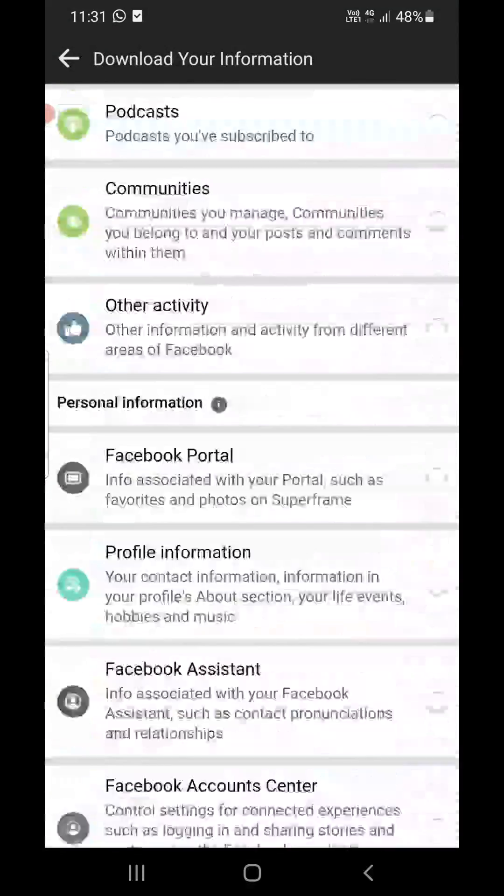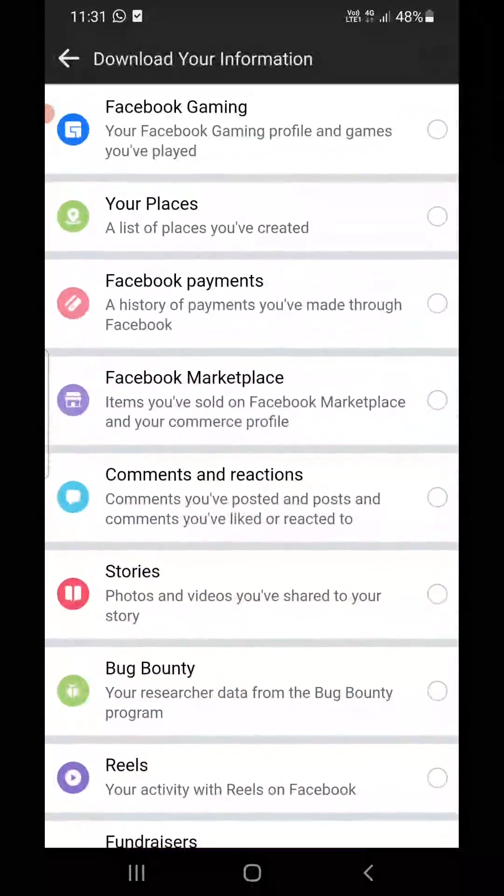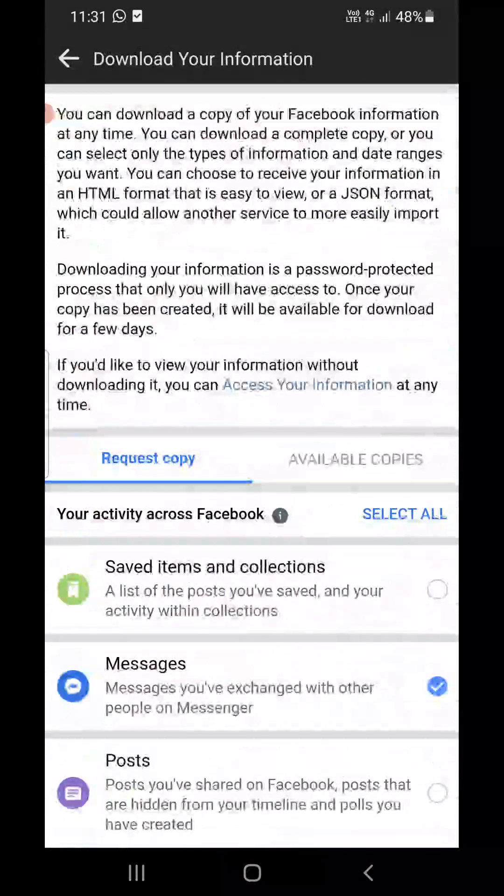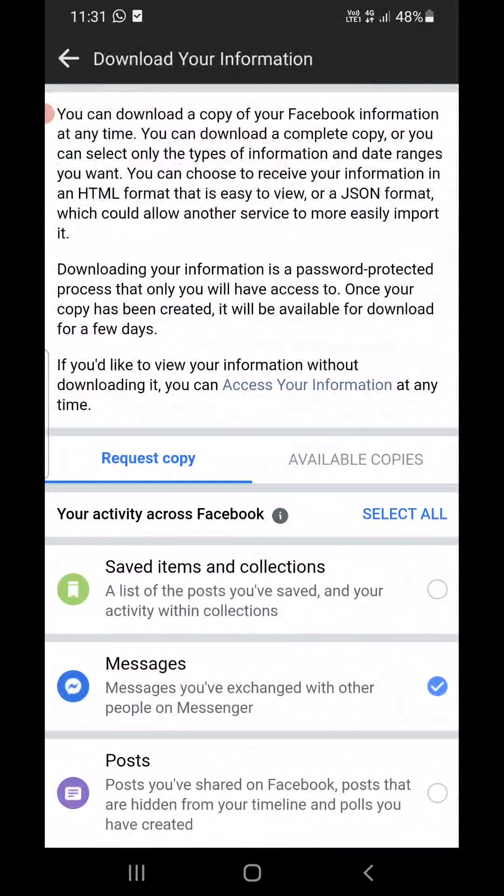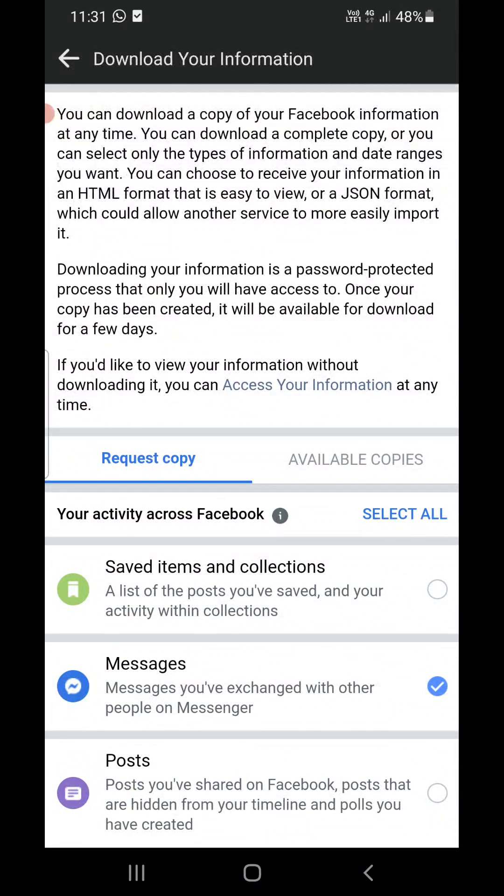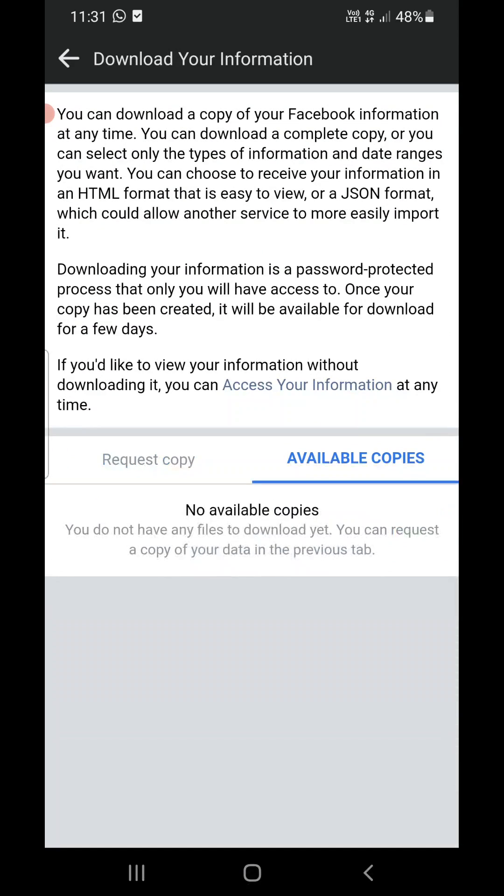Then it will create file. It will take some time. Then after some time you can come here and click on Available Copies, just beside the Request Copy. Your file will be ready here. Then you can download this file which will be a zip file. You can unzip the file and you will find your single conversations in that file along with the photos and videos that you have sent or they have sent to you.